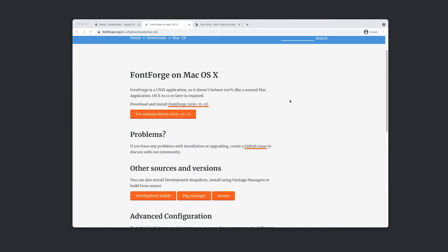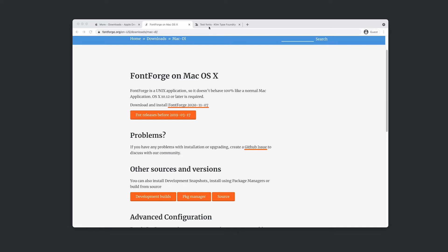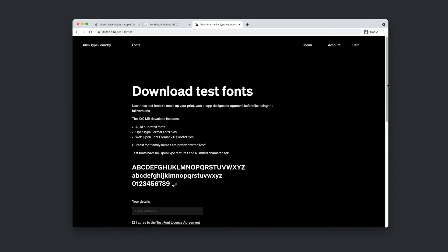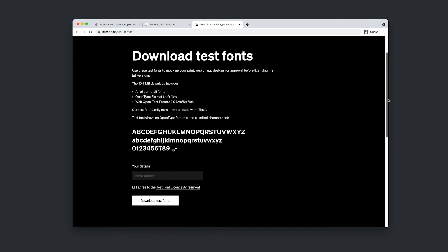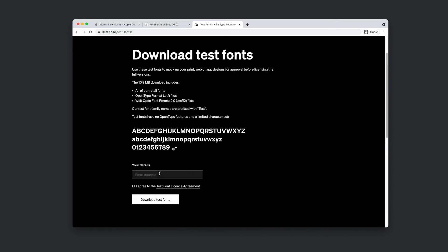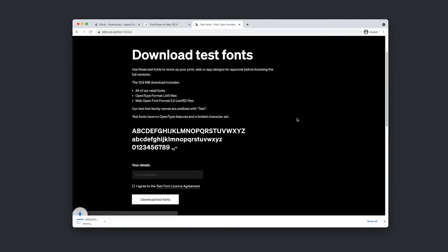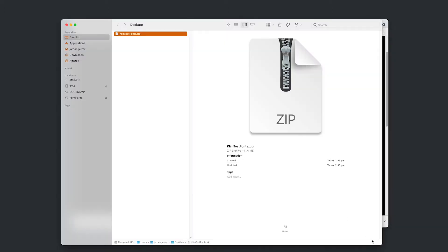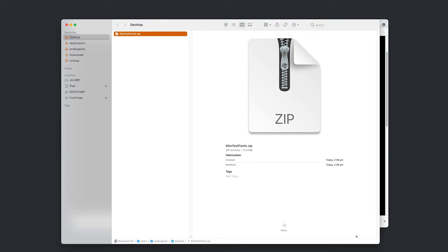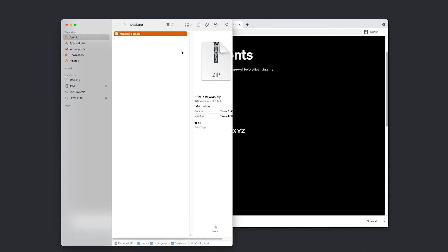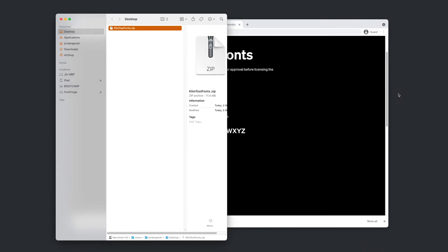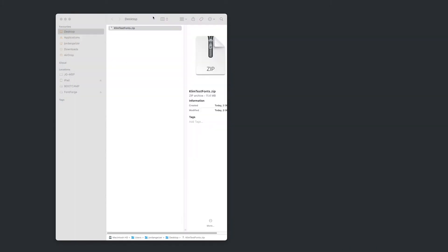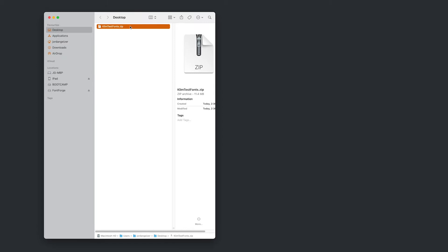And finally, we're going to need some fonts to fix. So I'm going to go on to Klim TypeFoundry's website where they let us download a couple of test fonts for free. So I'm going to go navigate to this guy. I'm just going to punch in my email address. Agree to the terms and download those test fonts. Okay.